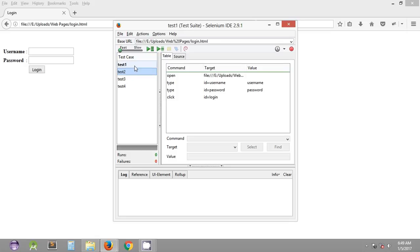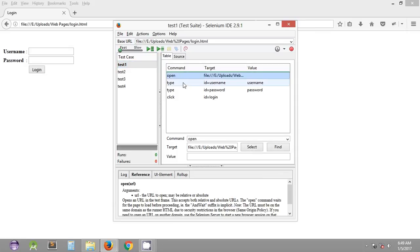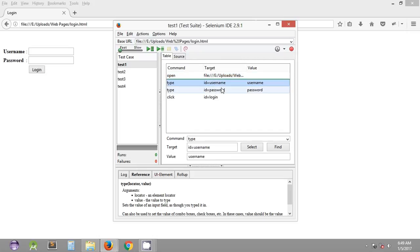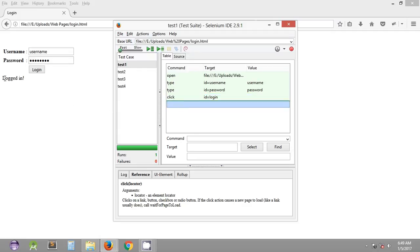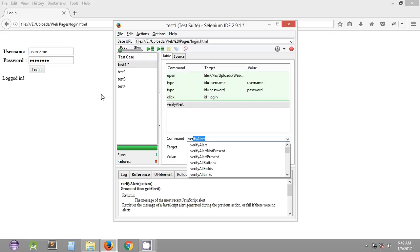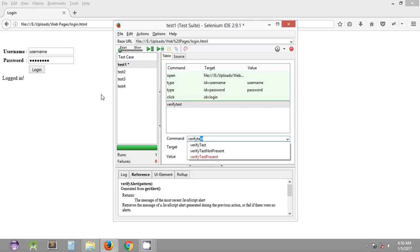Now we'll see some more Selenium IDE commands. As you may remember, Test One was logging in to our login page — it opens the URL, types the username and password, and clicks login. We can quickly run this. In this tutorial we are going to see how we can verify whether the text displayed is correct using a command called verify text.